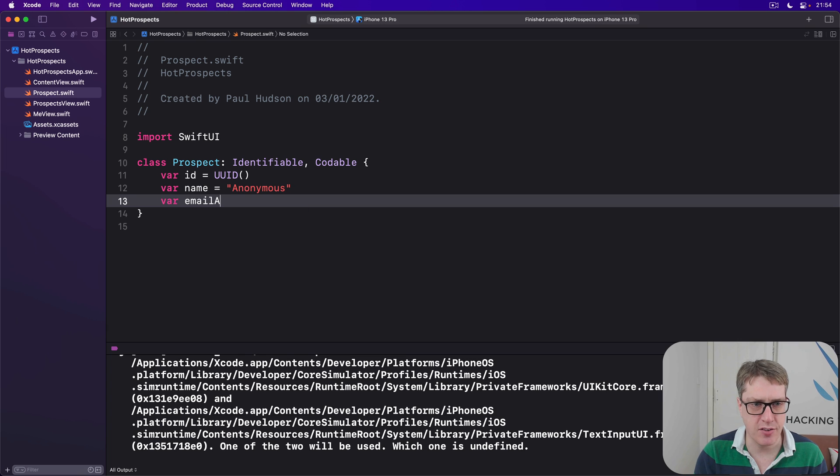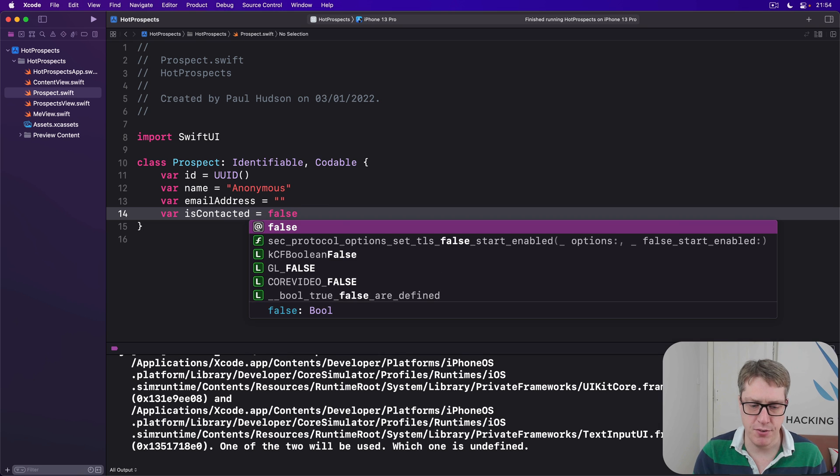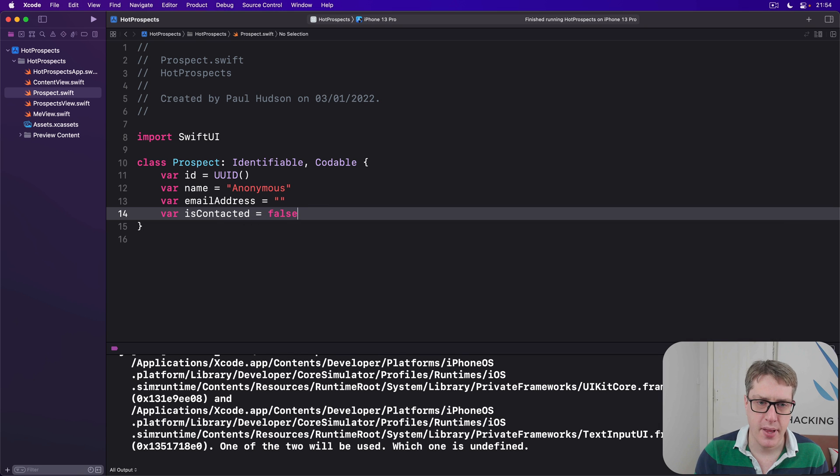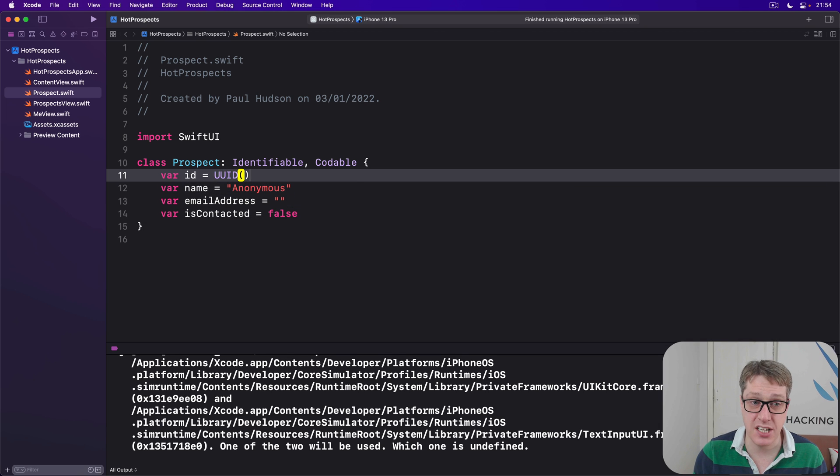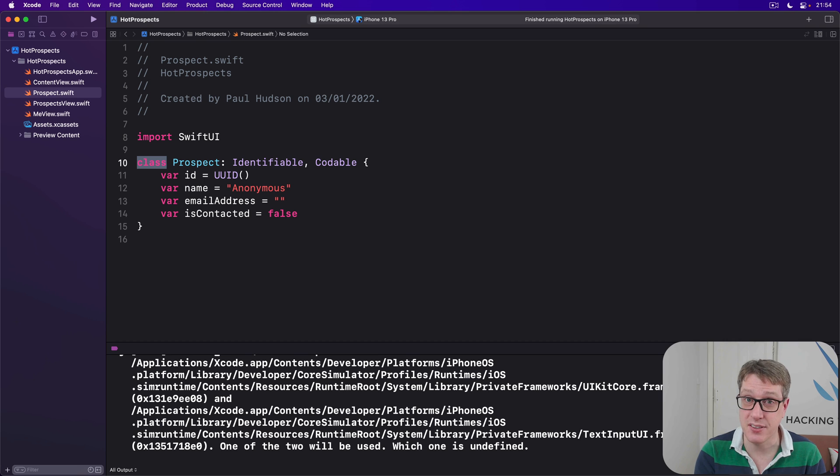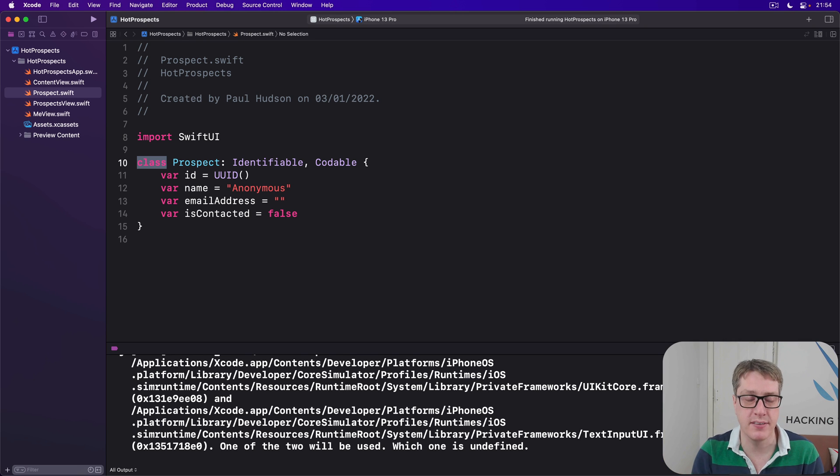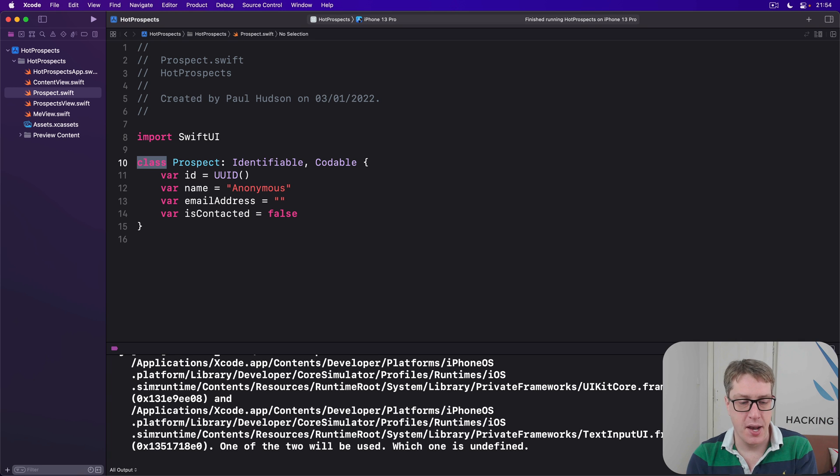an email address defaulted to an empty string, and isContacted Boolean defaulted to false. And yes, this thing is a class rather than a struct. That's intentional. It allows us to change an instance of this class anywhere in our project and have it updated in all our views instantly.